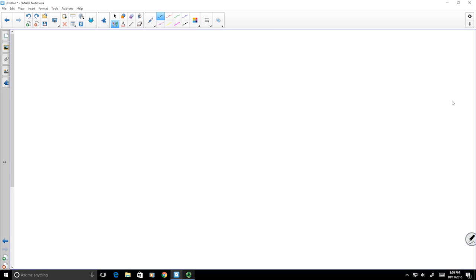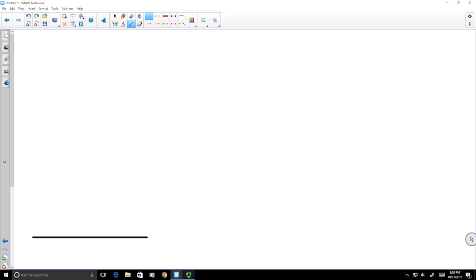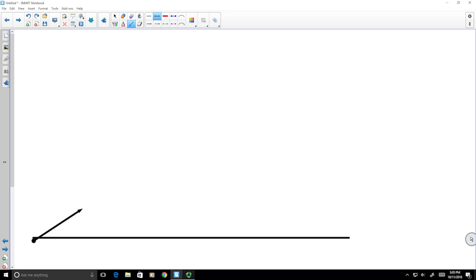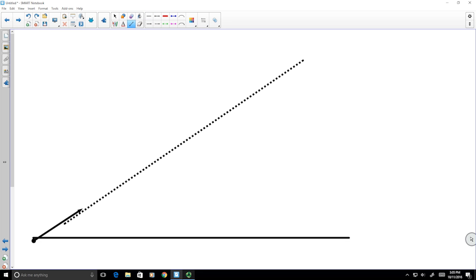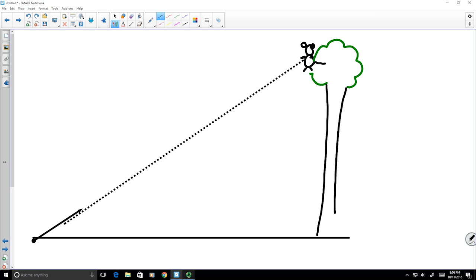This is a proof of a standard physics demonstration problem called the monkey and the shooter. In this problem, there is a monkey in a tree. A projectile is aimed at the monkey. The question asked in many introductory physics classes is: if the projectile is fired, will it hit the monkey?